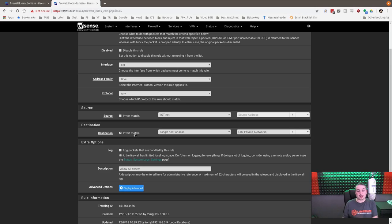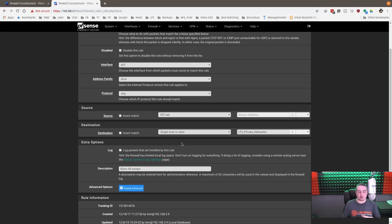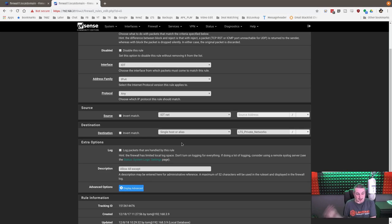It wouldn't allow it on the internet. It would allow it to my private networks, and we definitely don't want it there. Now, if you didn't want to write the alias, you could put 192.168.0, single host or alias.